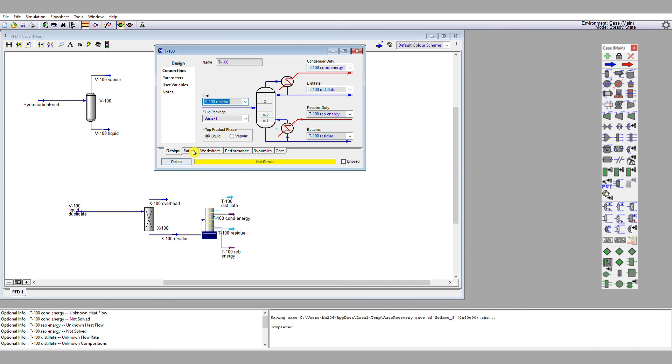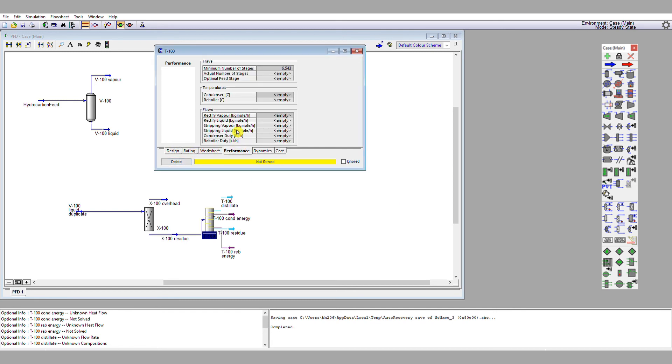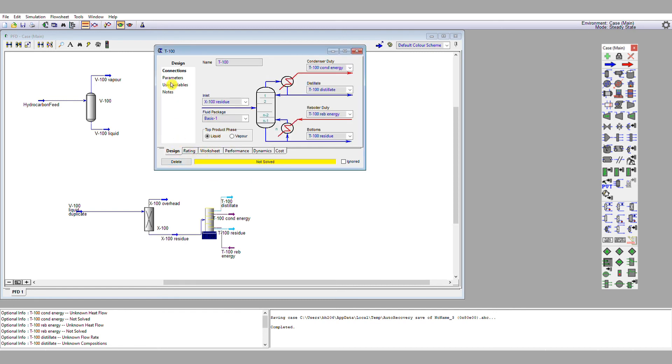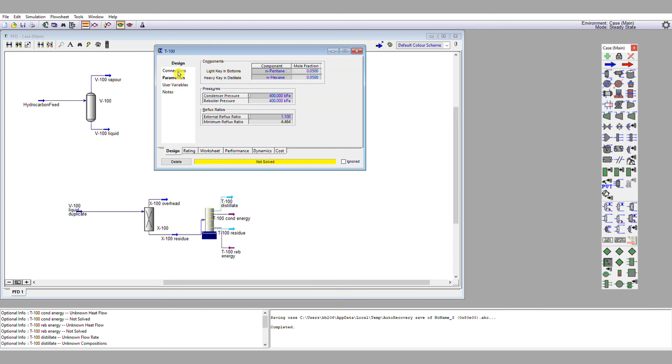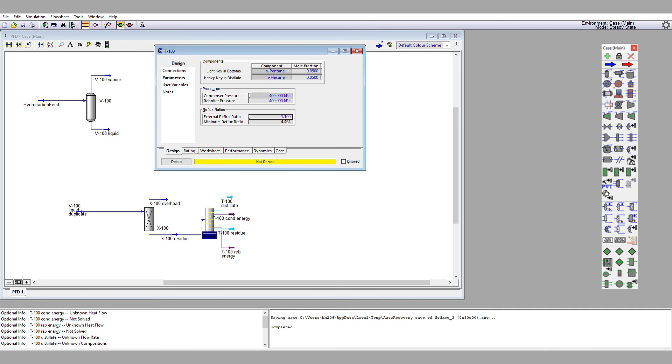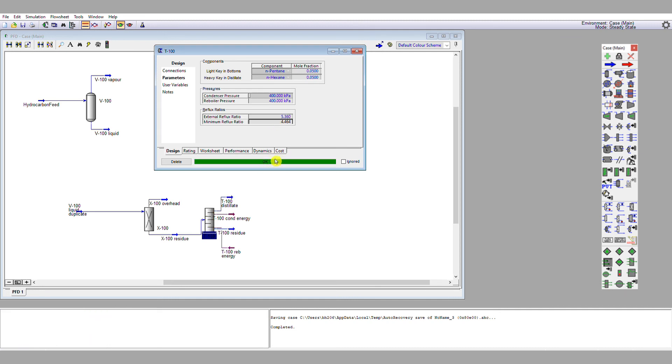So if we go to performance... sorry, if we go to parameters, we can see that our specified external reflux ratio is 1.1, but the minimum is now 4.5 or thereabouts. Again, assuming that my external reflux ratio is 1.2 times the minimum, let's specify that as 5.36. Our column converges.